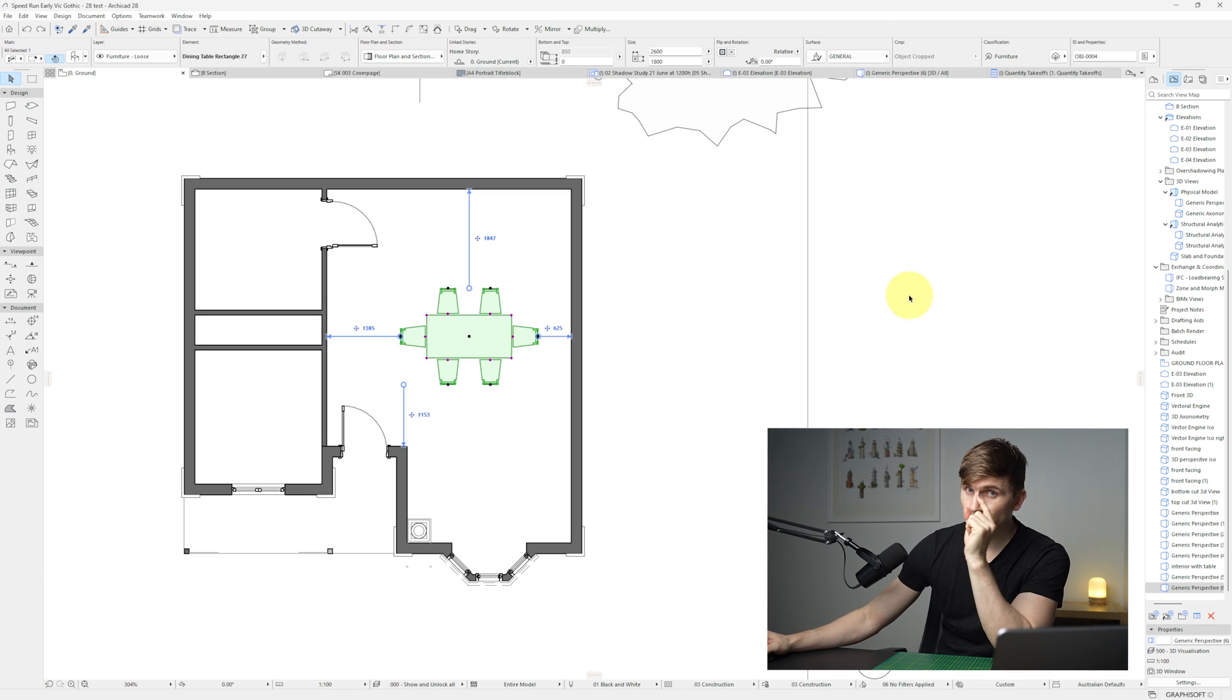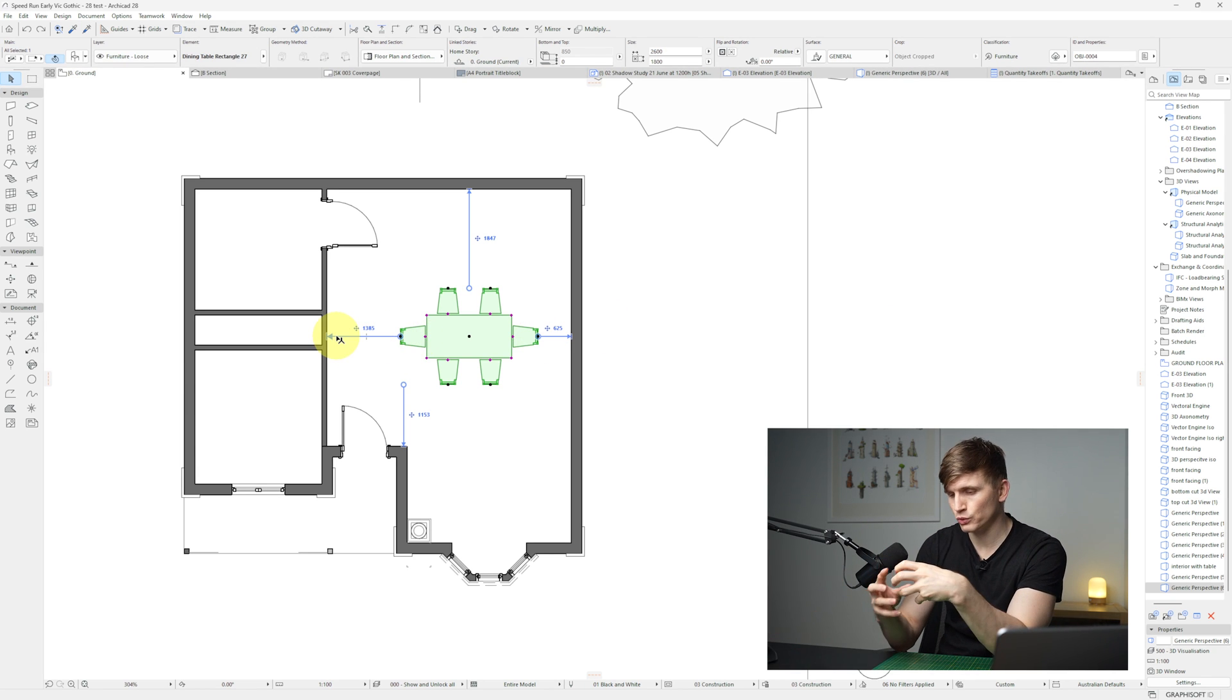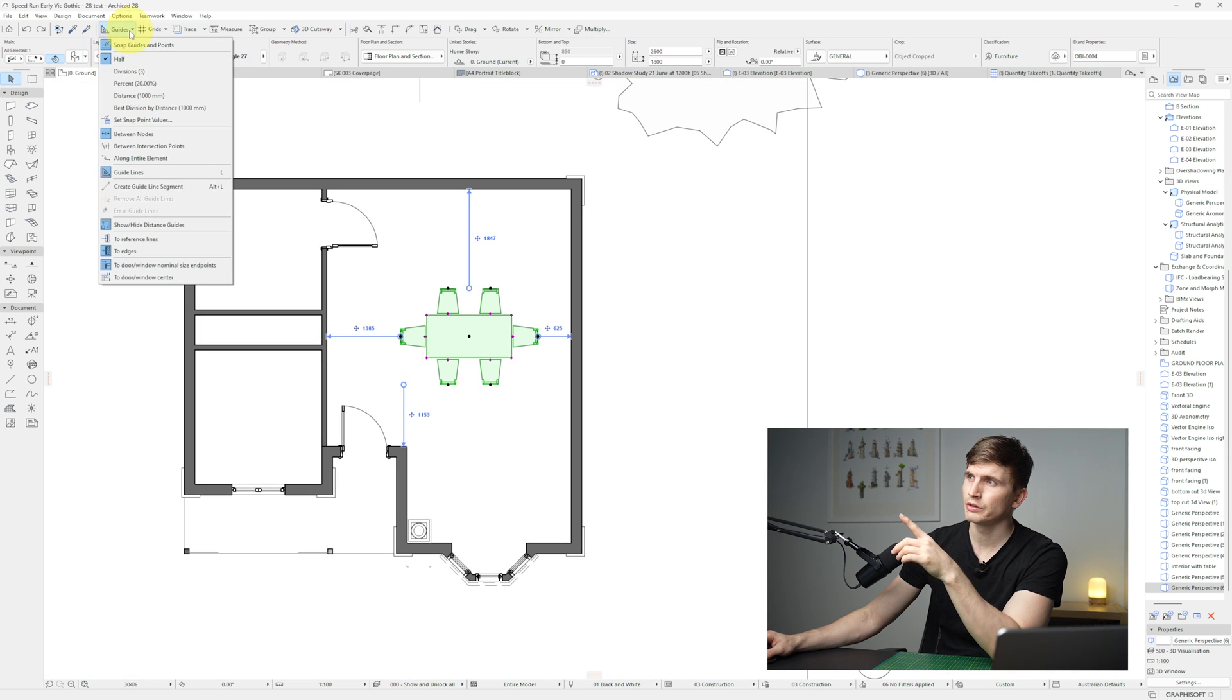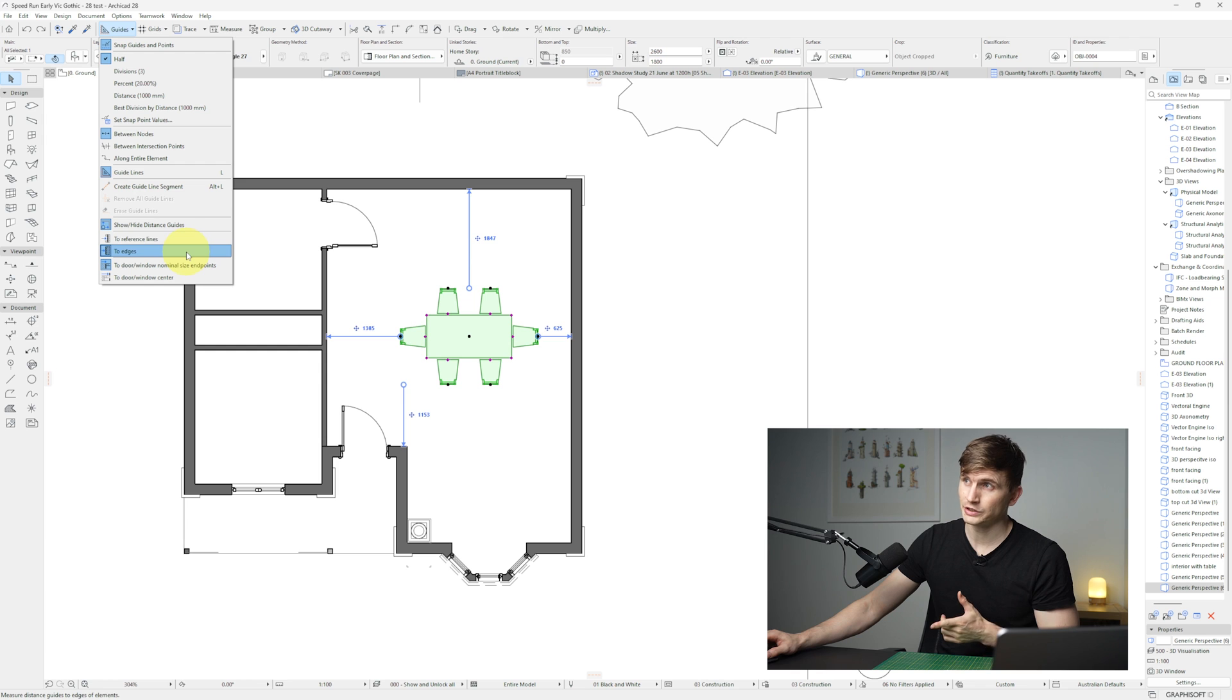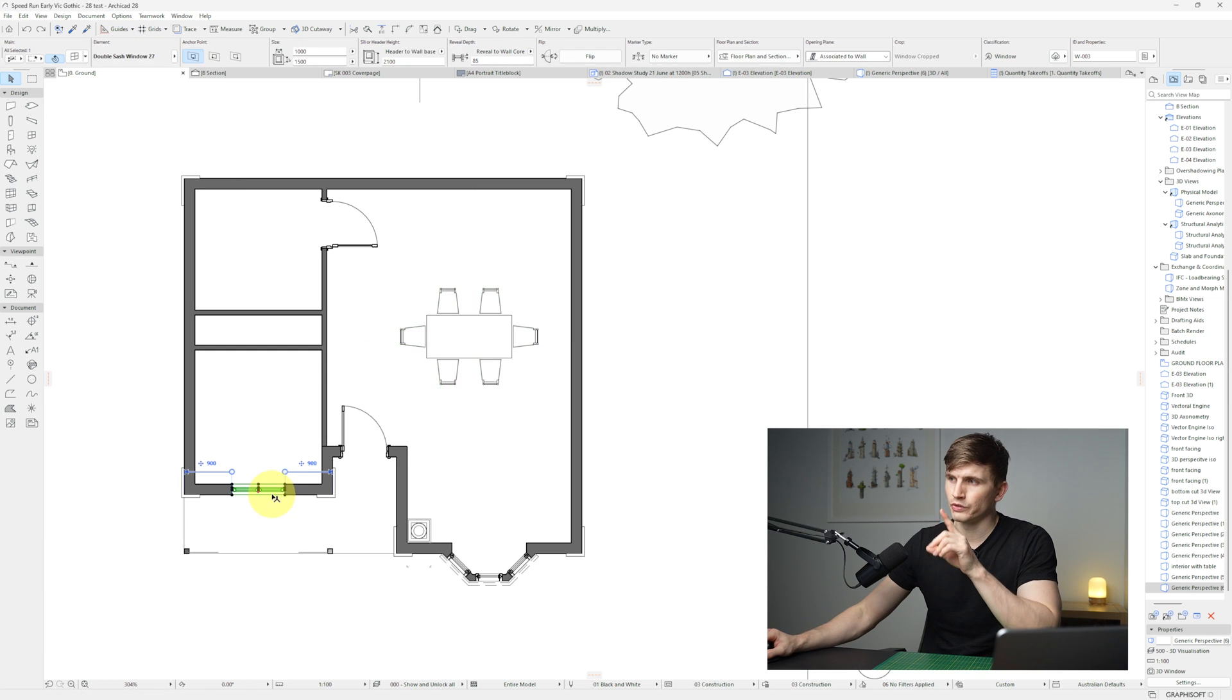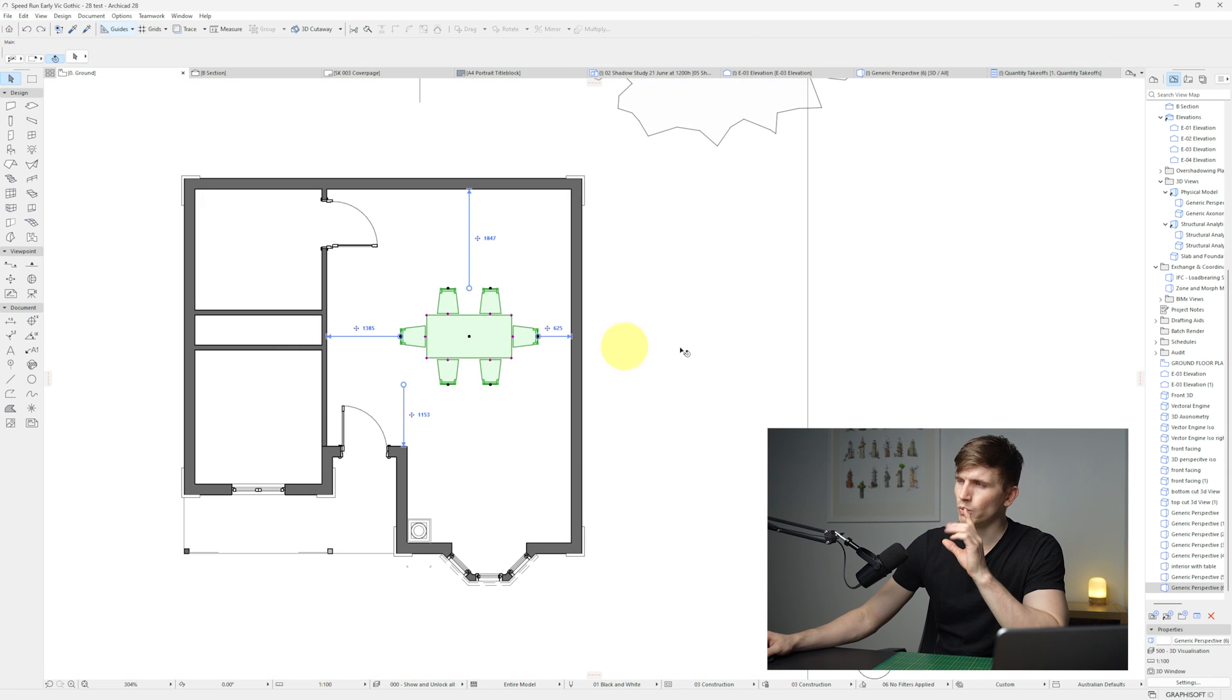All right, and onto distance guides. So when we have something selected with distance guides turned on, we'll see these blue markers pointing out to the closest objects to them. To make sure it's turned on, we go up to guides and then show/hide distance guides. Below here you'll also see some new options. So we can change where it's referenced to, whether that's the edges or the reference line and which part of the door or window, whether it's at the edges of the window or if it's taken from the center of the window.